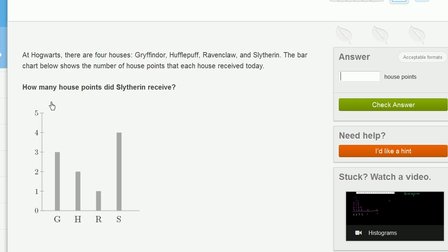So here they're saying how many house points did Slytherin receive? So this is going to be Slytherin, and it looks like they received four points.